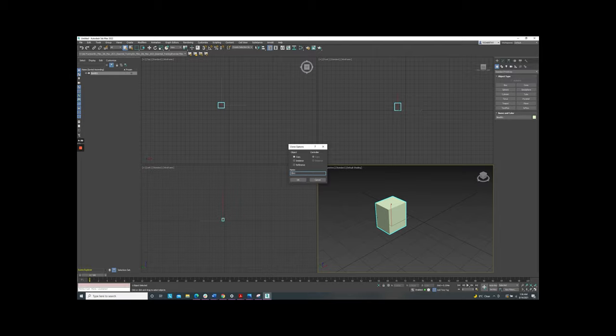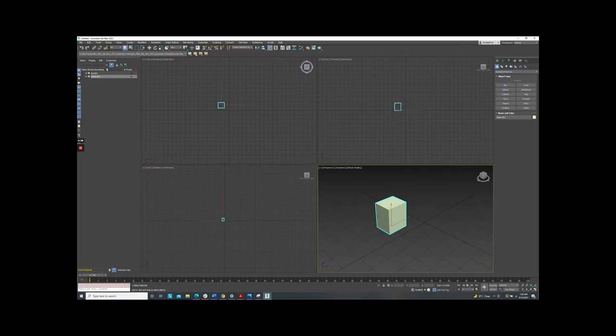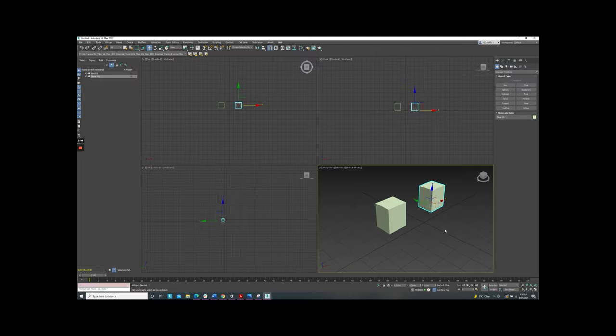You can change the name of new creation. It is clone number 1. You can see it appears on the scene explorer but you can't see it on the viewport because it is in the same position of the original. Now you should move it out to see this.